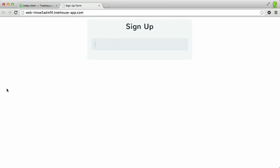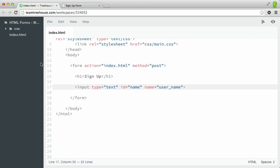You can see that I now have a text area, and I can type in my name. As you can see, the input element is a self-closing tag. There's no need to type a closing tag to match the opening tag.